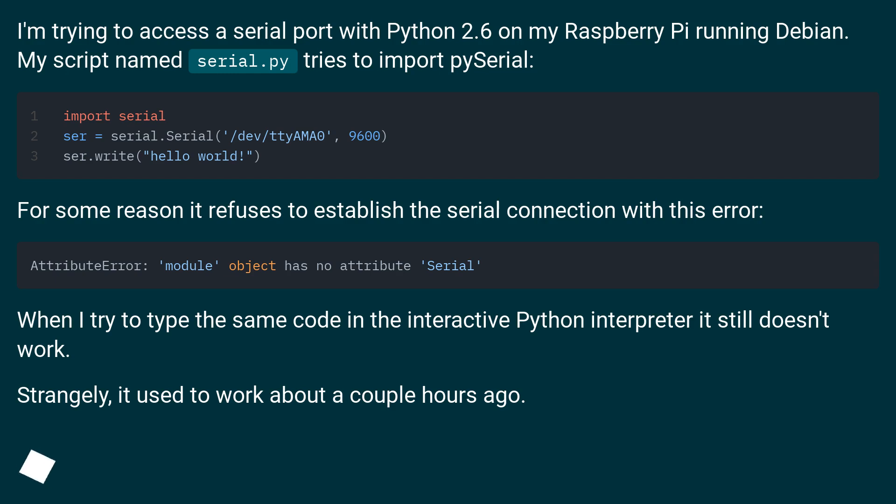For some reason it refuses to establish the serial connection with this error. When I try to type the same code in the interactive Python interpreter, it still doesn't work. Strangely, it used to work about a couple hours ago.